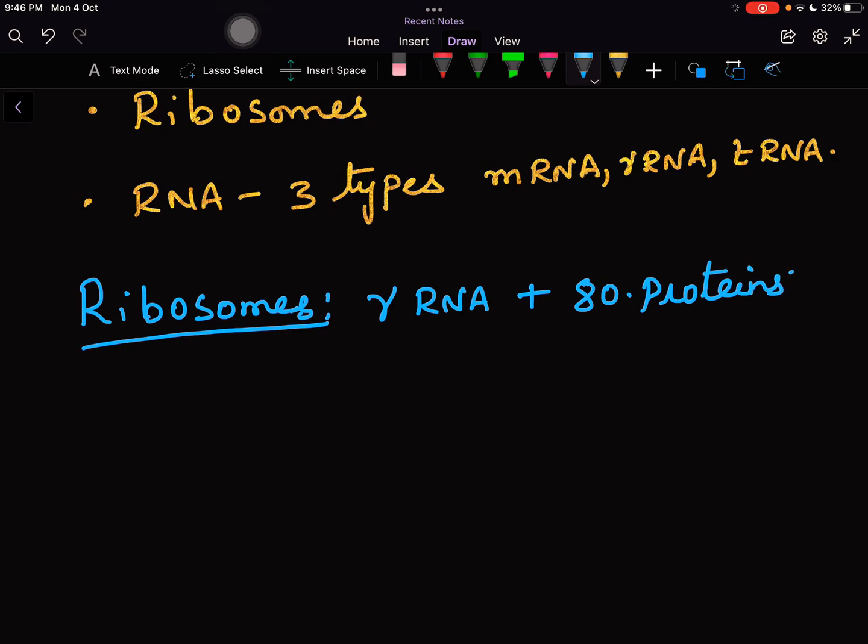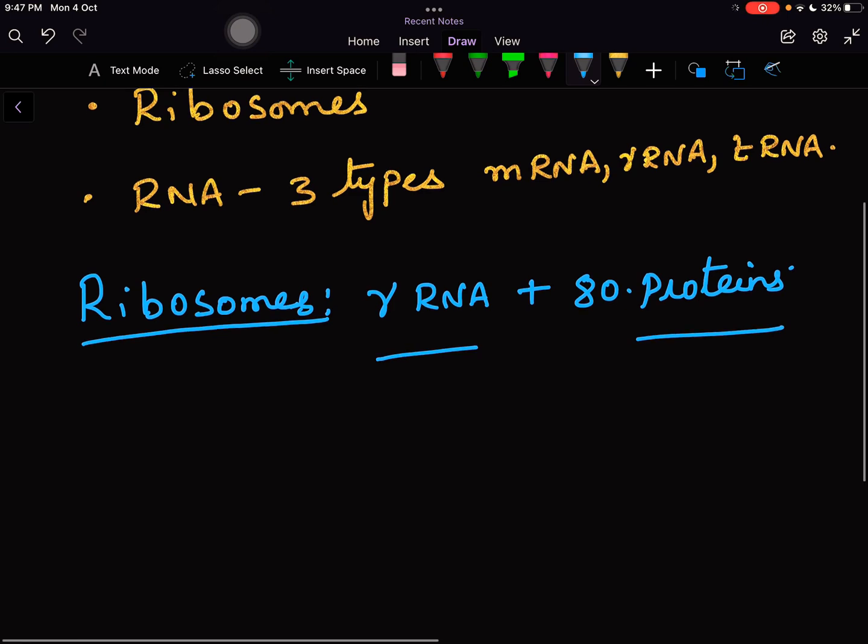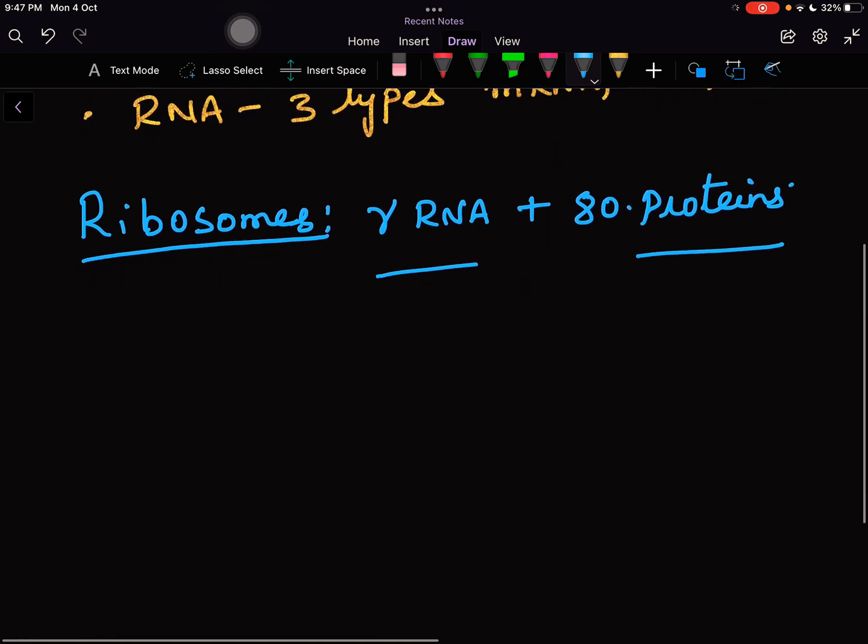Ribosomes are supramolecular complexes which are non-membrane bound structures found in both prokaryotes as well as eukaryotes. They are called supramolecular complexes because they are a combination of two macromolecules - the RNA and the protein. RNA forms the framework for a ribosomal structure and proteins are interwoven with the RNA.